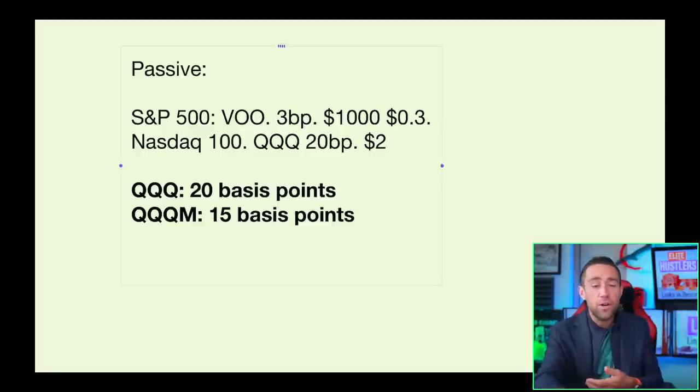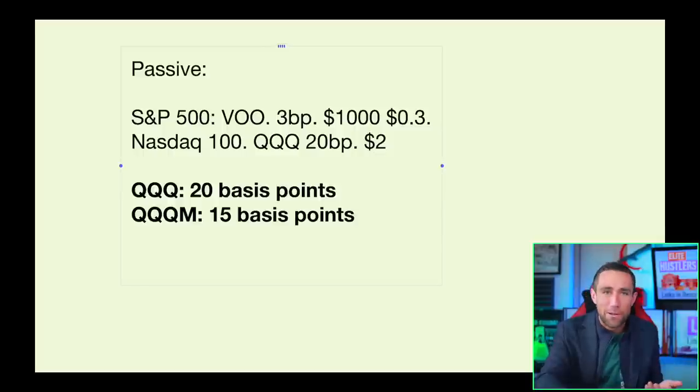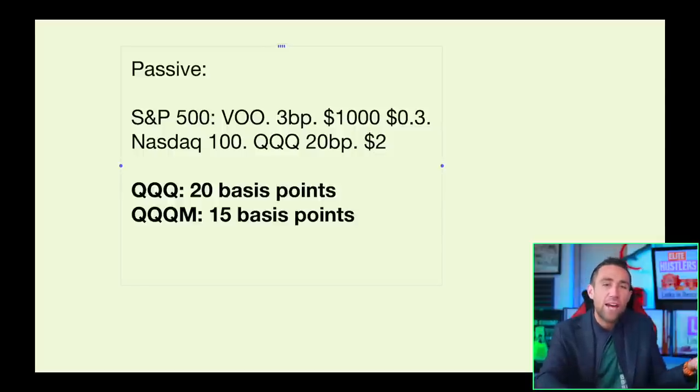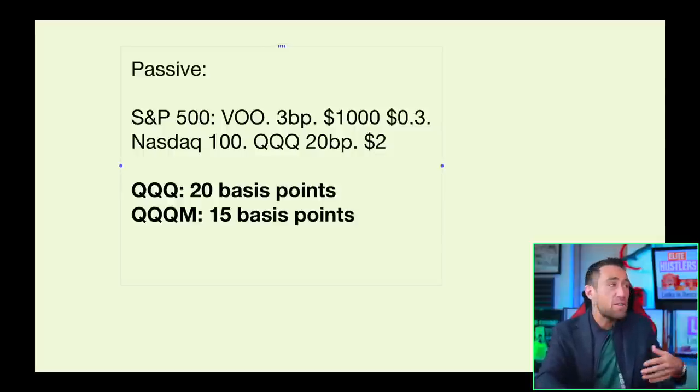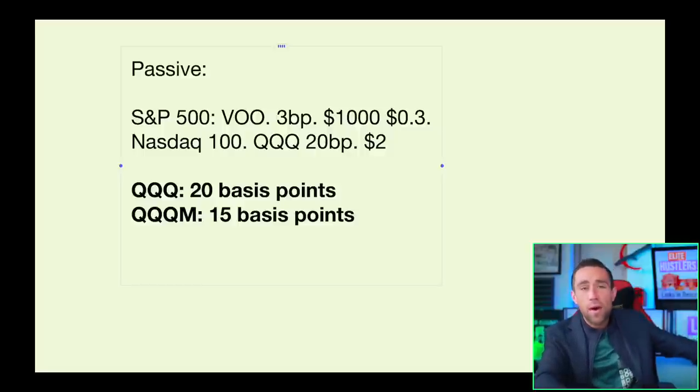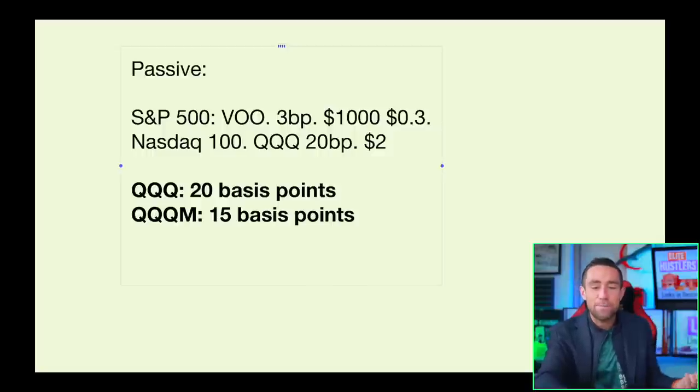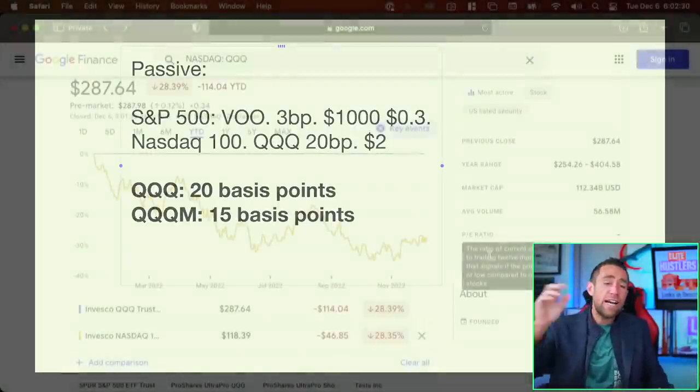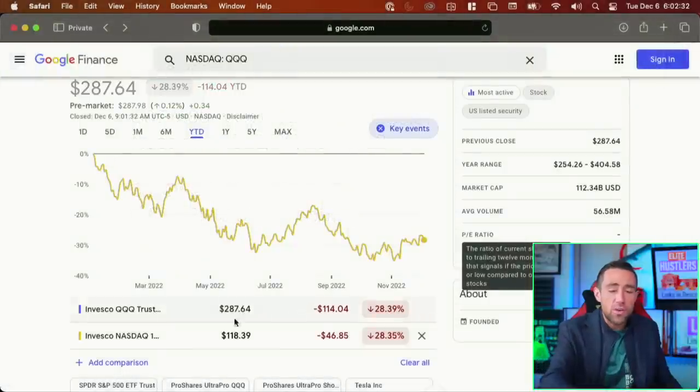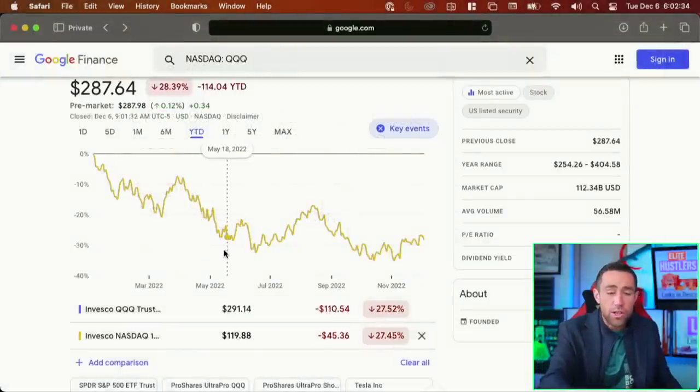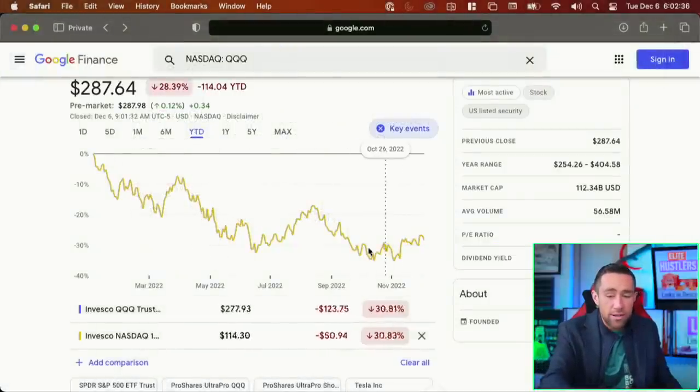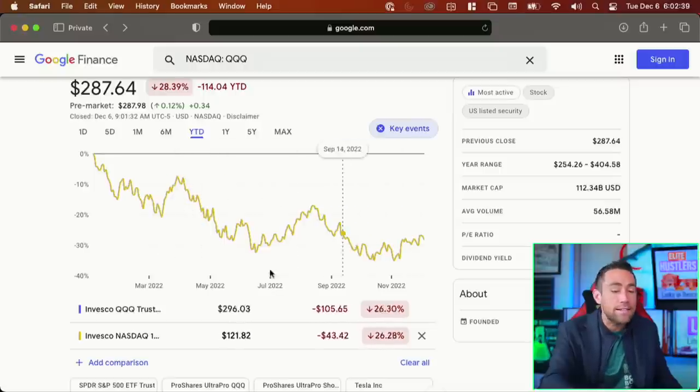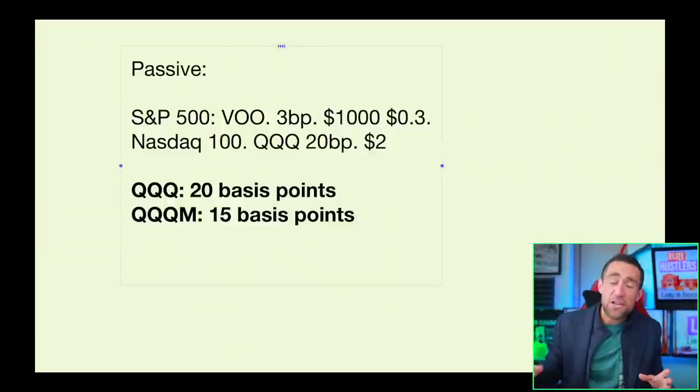For QQQ, they could charge a higher fee for people who are just interested in what's most popular. So in other words, why would you give up the extra five basis points if you don't have to? If somebody wants to save some money, they can go to QQQM, and they can still get the same exact exposure. In fact, take a look at this. If you go to finance.google.com and you compare QQQ to QQQM, you see that they're tracking basically exactly the same line.